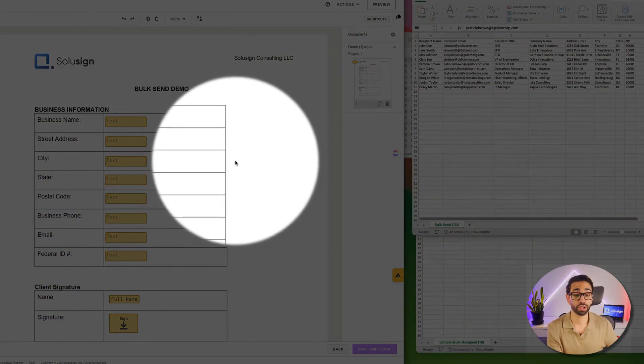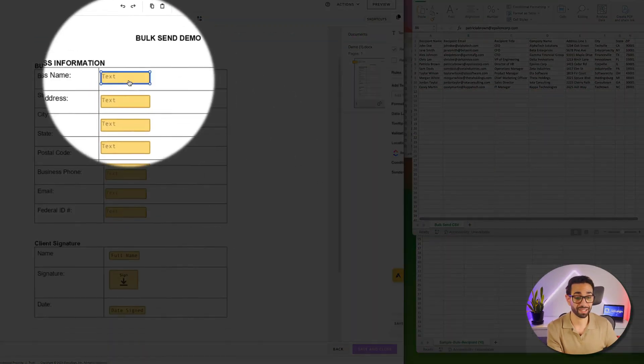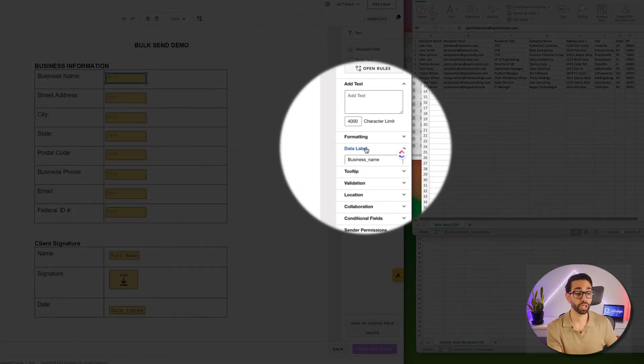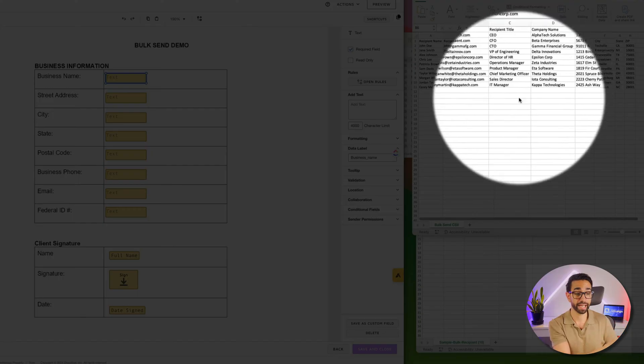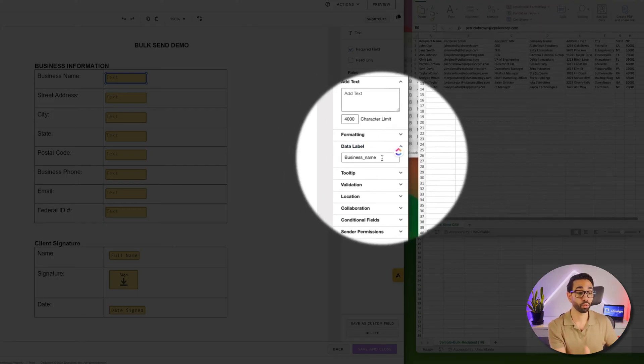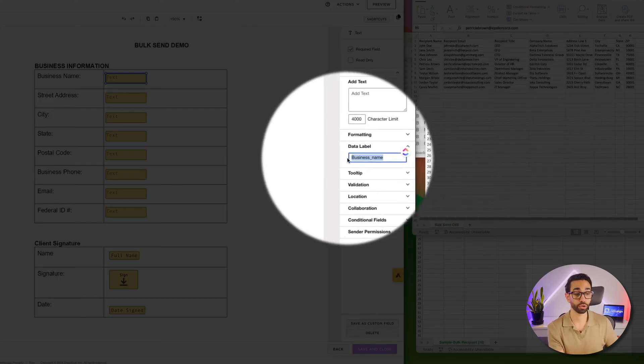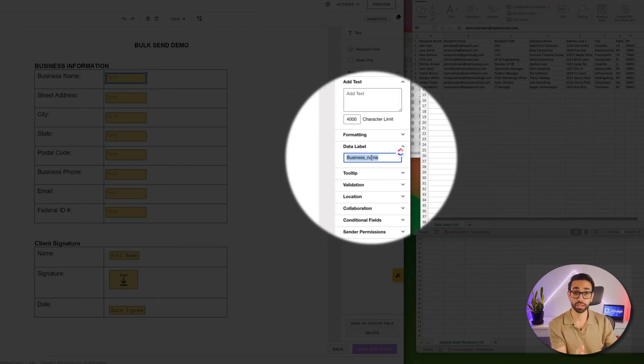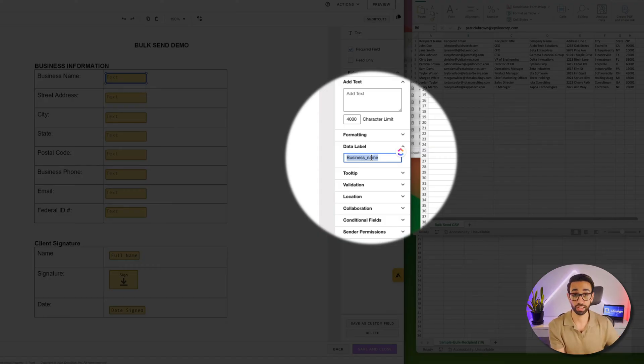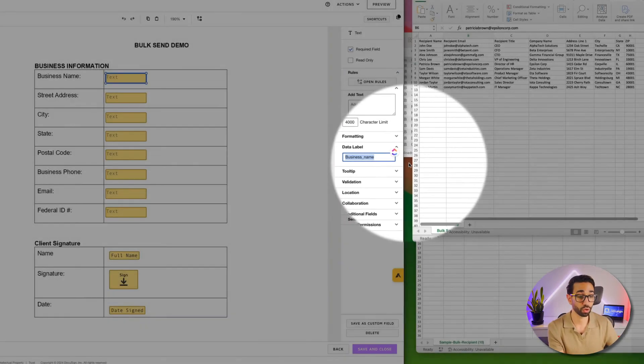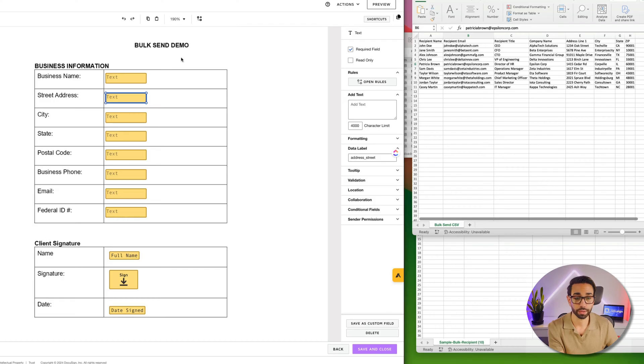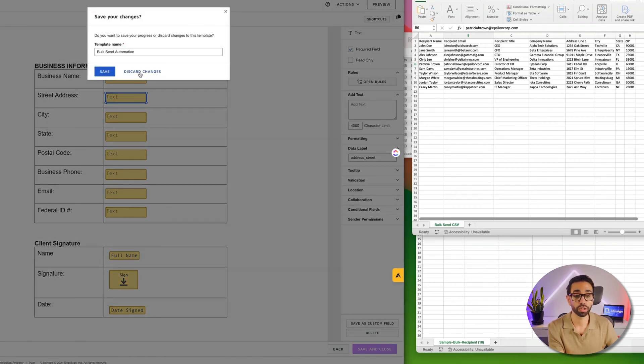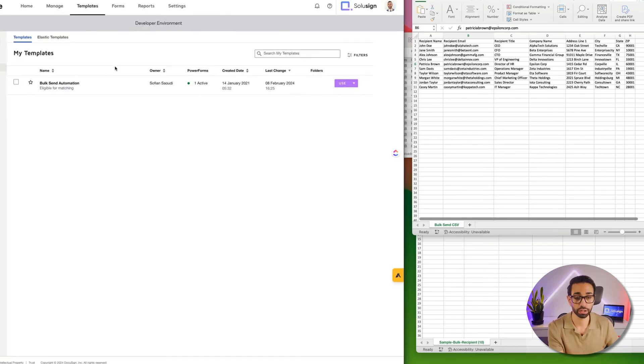First thing you want to do with the CSV is to ensure that your DocuSign template has fields where you want the data to merge, which are meaningful, so that you can see what columns in your CSV you're mapping to what field inside of DocuSign. So you want to make sure that there's clear data labels for all the fields.